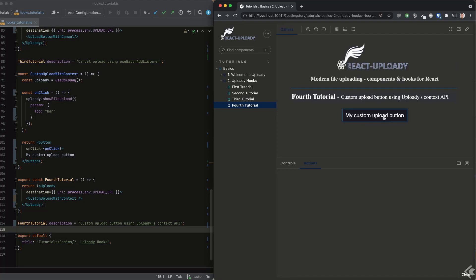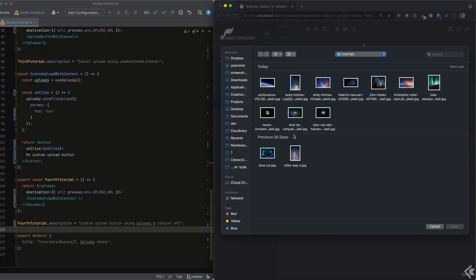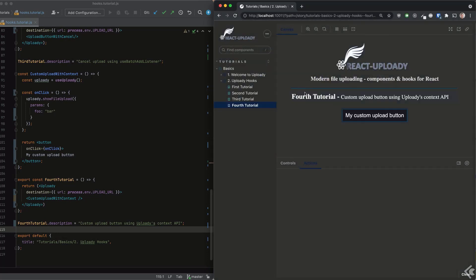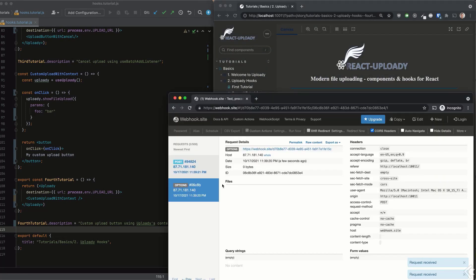Now our custom button can be used to initiate uploads without having to use any component beyond React's native one. And of course, it doesn't even have to be a button at all.